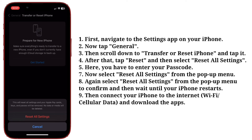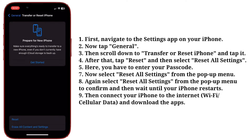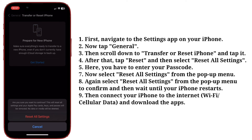Now select Reset All Settings from the pop-up menu. Again, select Reset All Settings from the pop-up menu to confirm. Then wait until your iPhone restarts. After that, connect your iPhone to the internet and download the apps.